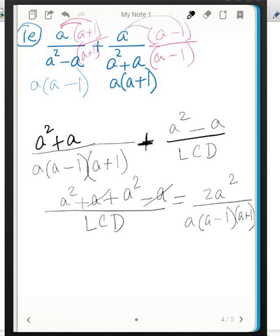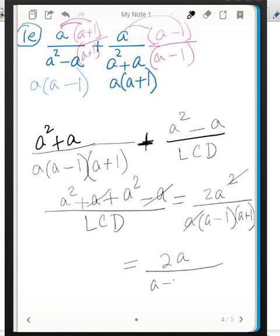We write the LCD: we have three factors — a, a minus one, and a plus one. The a in the denominator and one of the a's in the numerator cancel each other, because these are products. If it were a plus something we couldn't do it, but since it's a times the rest, we can reduce the a's. So we're left with 2a over a minus one times a plus one. We could also multiply to get 2a over a squared minus one, but it's fine to leave it in factored form.